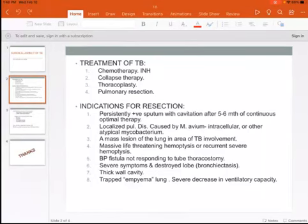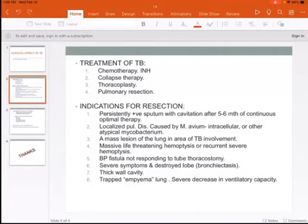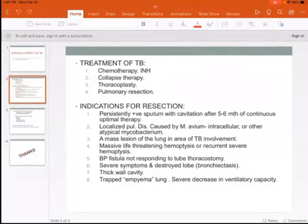For severe hemoptysis, you can either do an embolization of the artery or perform a resection by either lobectomy or bilobectomy. When you have a bronchopleural fistula not responding to tube thoracostomy, or severe symptoms and destruction of the lobe leading to bronchiectasis, this is also an indication for surgical resection. Seventh, a thick-walled cavity.